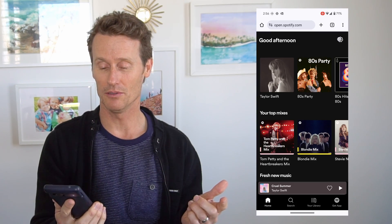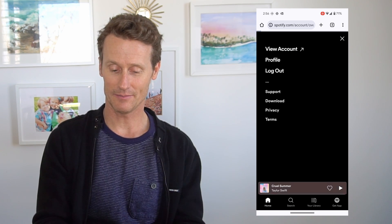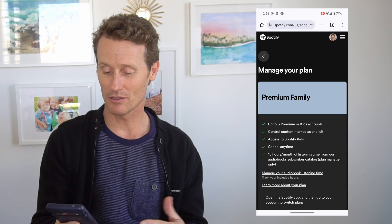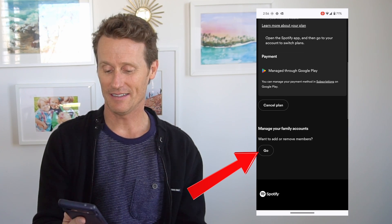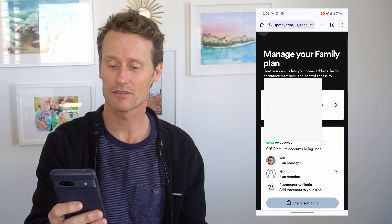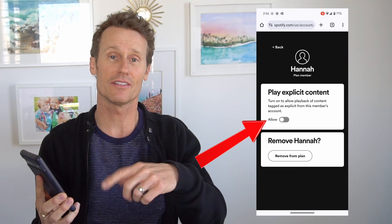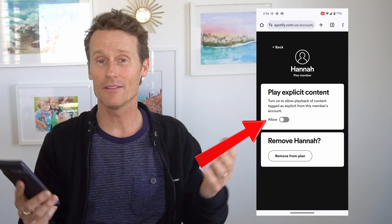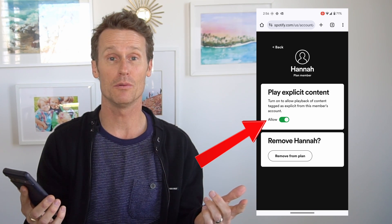On the browser version on mobile, you go to view account right there. You can see I have the premium family plan — it's similar, same look as the desktop. You scroll down and click go. Then you can see you have the family plan members; click on the member. Right now I have explicit content turned off because I just did that on desktop, but if you want to allow the explicit content you can turn it on, or turn it off, right there on mobile.